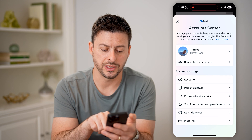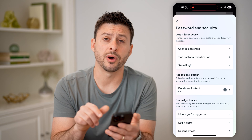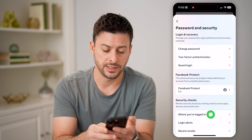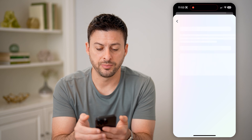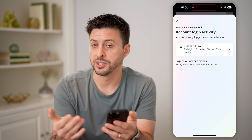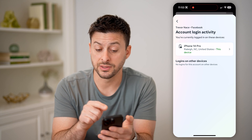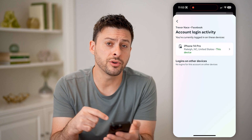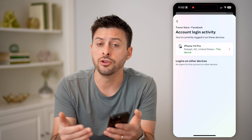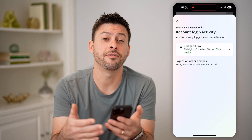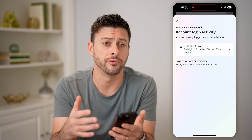Let's tap on Password and Security midway down, and then you can see towards the bottom is Where You're Logged In. Let's tap on that. We're going to tap on Facebook, of course, because Facebook is linked to Messenger. You'll see at the very top is this device. But if you see other devices towards the bottom that you don't recognize, then you can always select them and force them to log out — aka kick them out of your account.